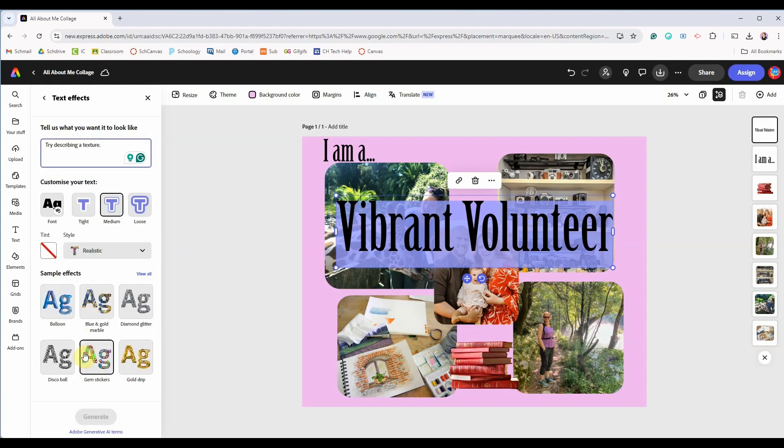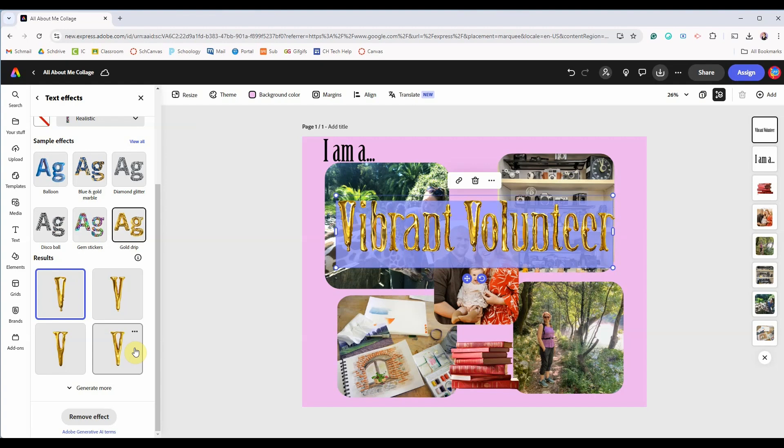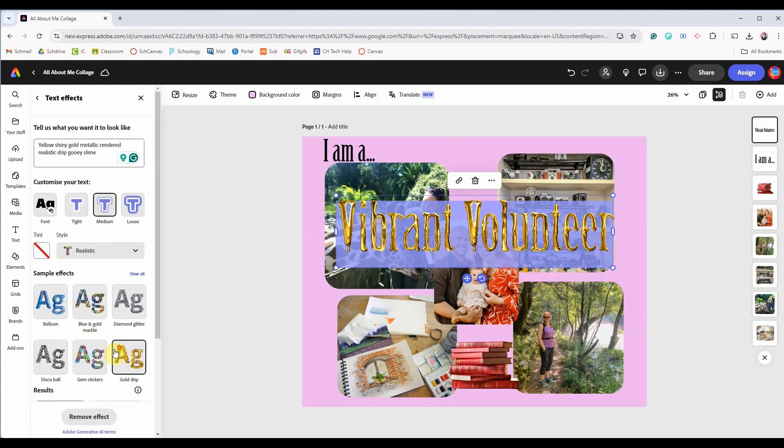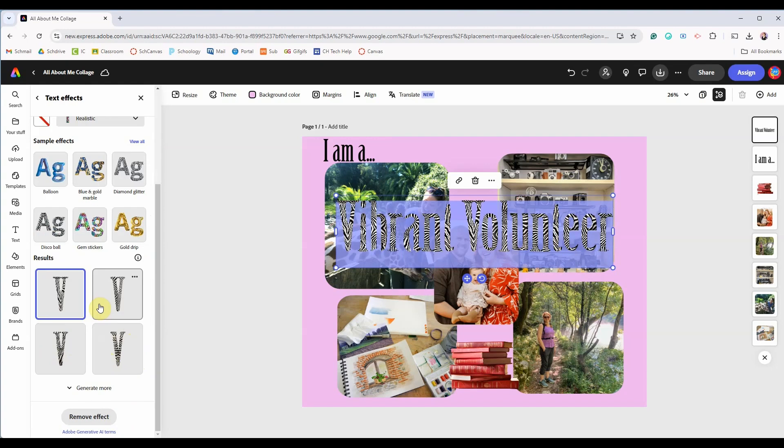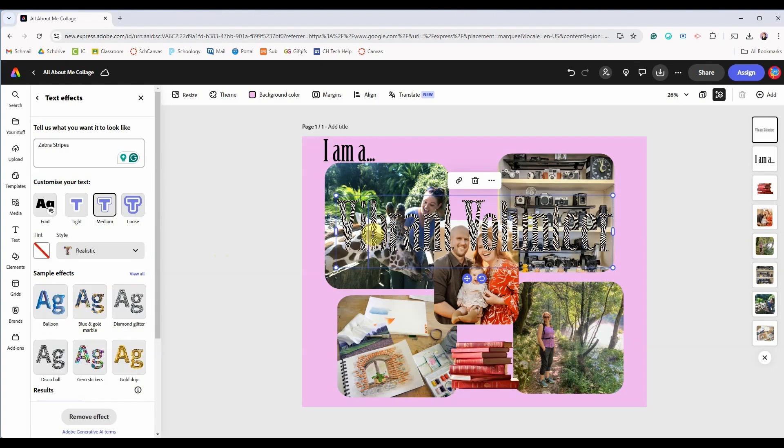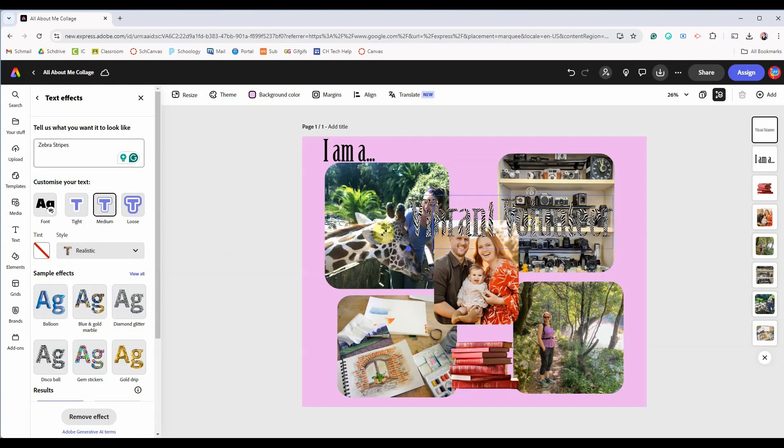There are some sample effects that you can use like the gold here or you can again use AI to have a specialized effect created. So it's turned my text into zebra stripes. Pretty fun! It's a little difficult to read though.